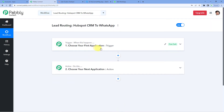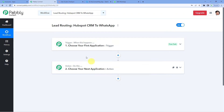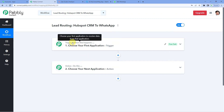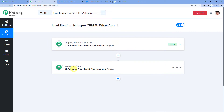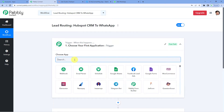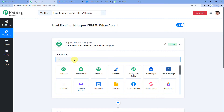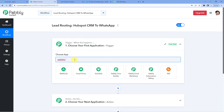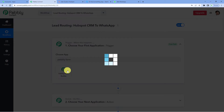It will show you two windows: Trigger and Action. Trigger is basically when this happens; Action says do this. For example, trigger would be if a sale happens, action would be send a WhatsApp message. In our case, a trigger would be if you receive a response in a form, then allot the leads to the agents. For the trigger application, let us select Pabbly Form Builder.